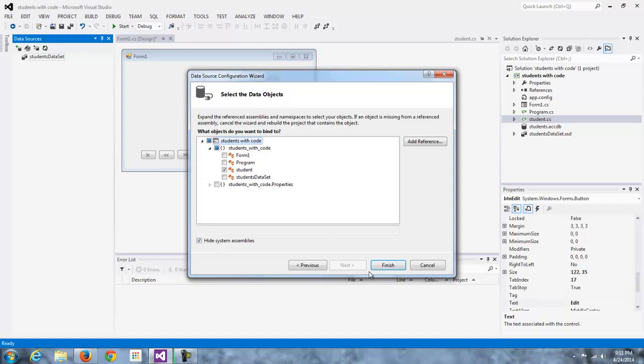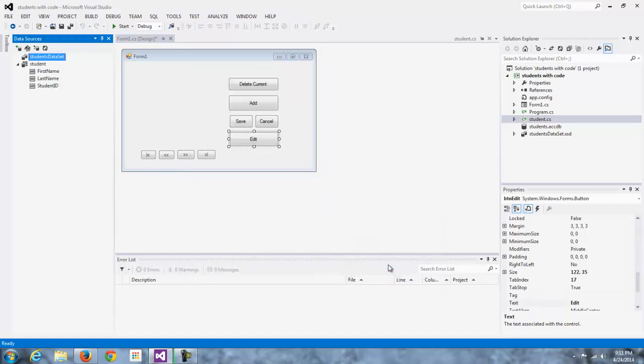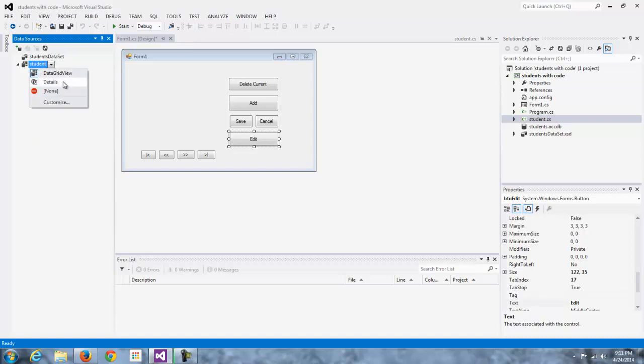Otherwise, it's just not going to show up here. So really, that's it. I'm going to do a finish here. All right, so now we're pretty much home free. This looks a lot like we've seen in the past. You can do your data grid or your details. I'm going to go with details.